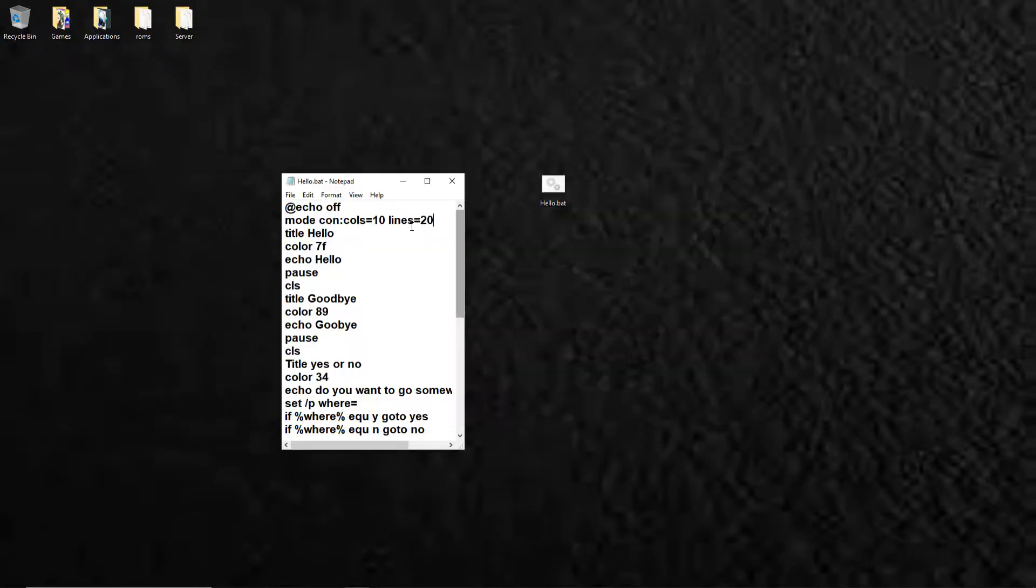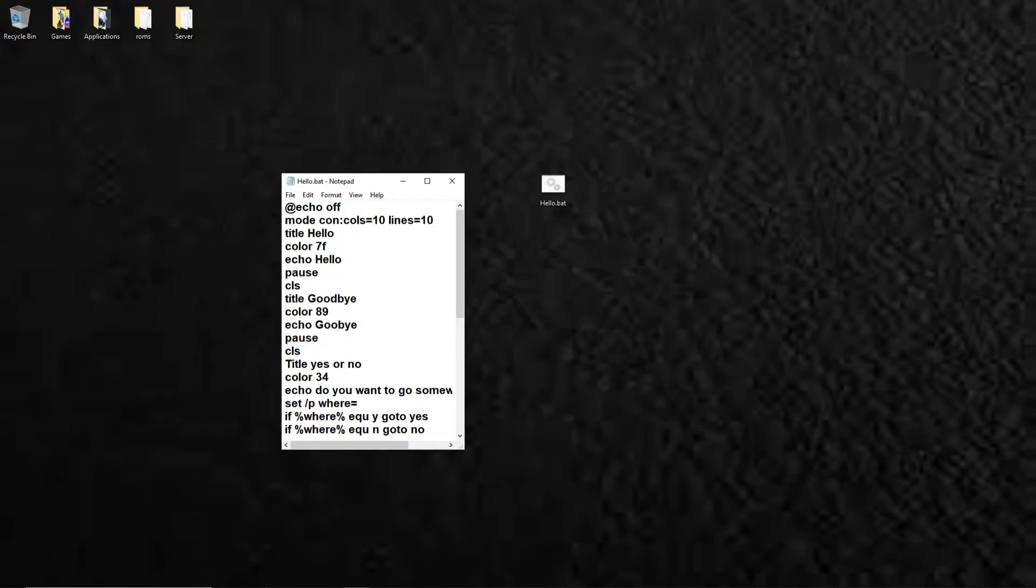There, and then if we like change it to 10, 10, save it, open this again, and it'll still be perfect.